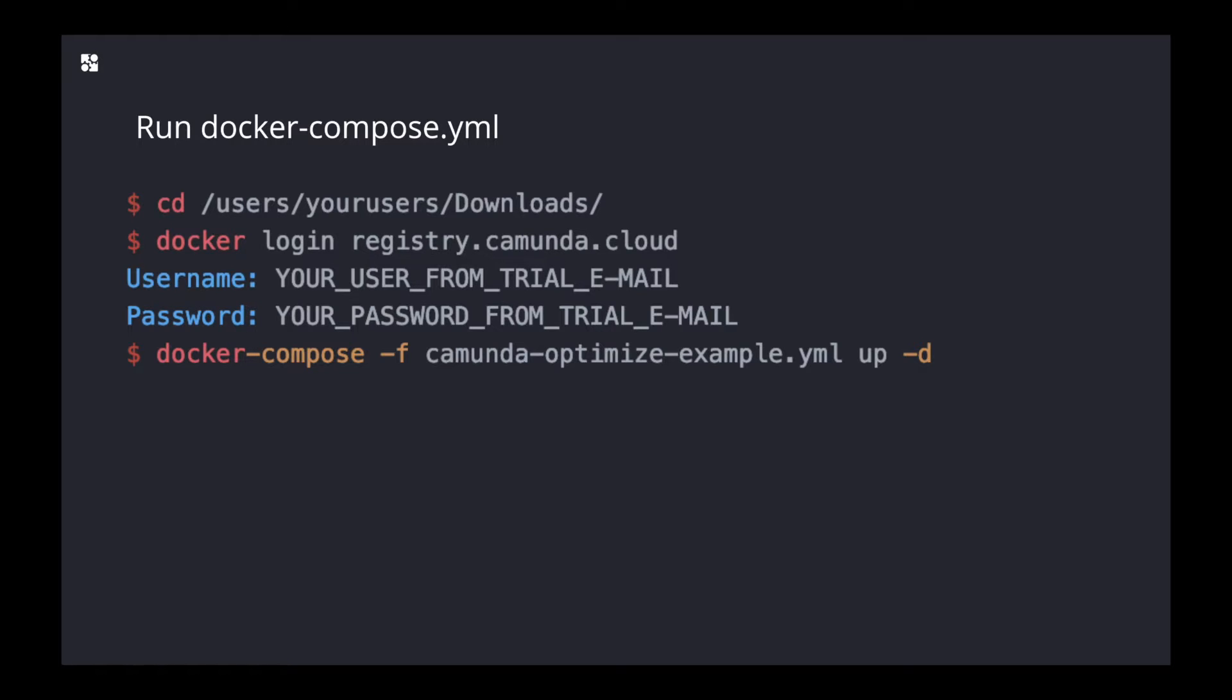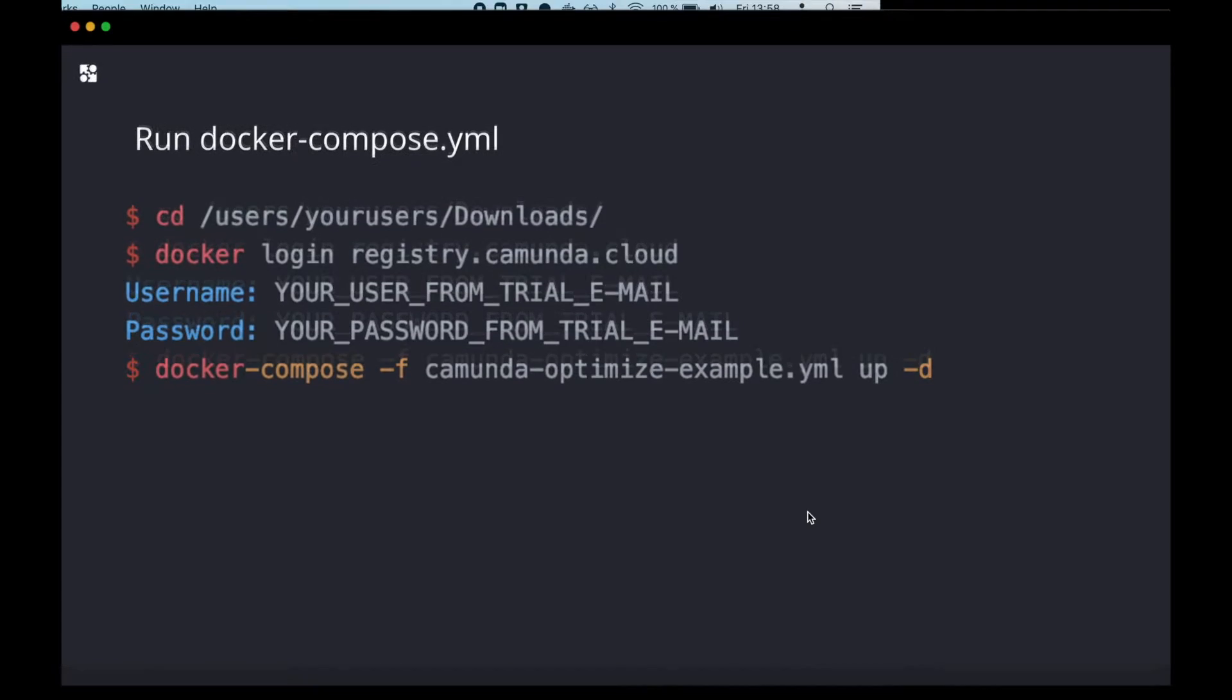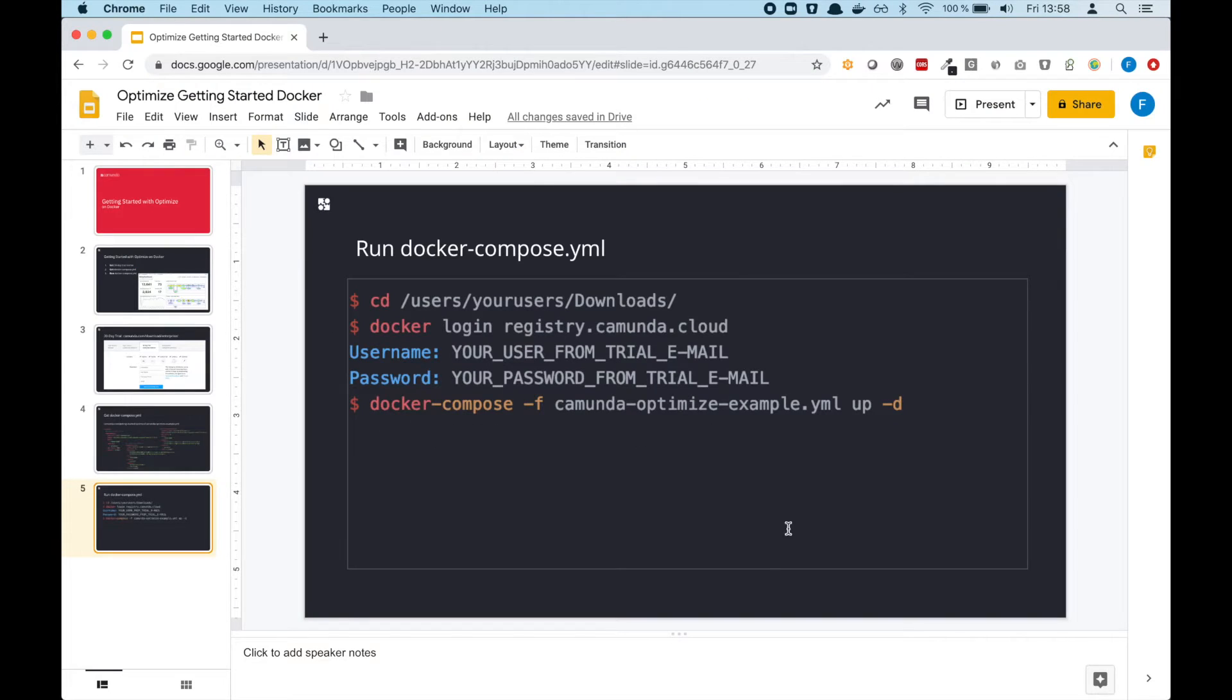then comes the easy part: running the docker-compose file we just downloaded. This is 'docker-compose -f' for defining the file, then you specify 'camunda-optimize-example.yaml', and you do 'up -d'. To quickly show you how this works, I will jump to my terminal now as well.